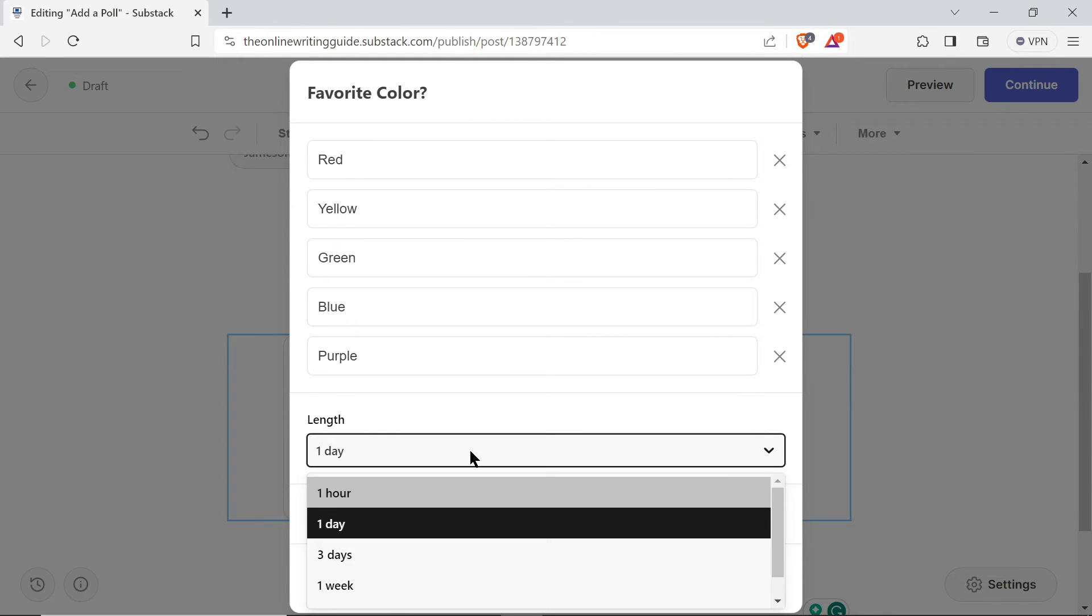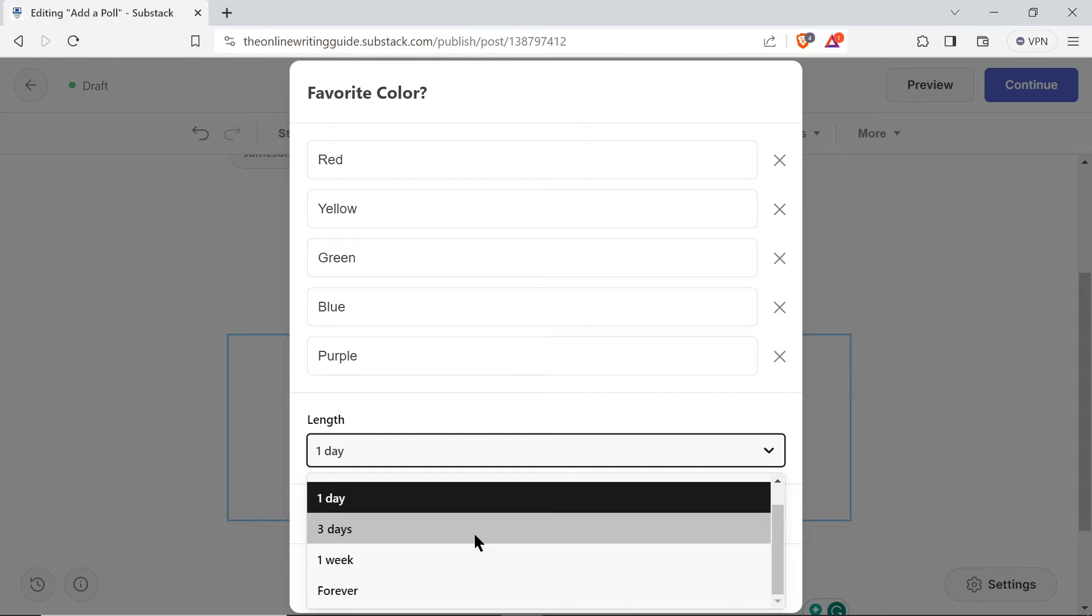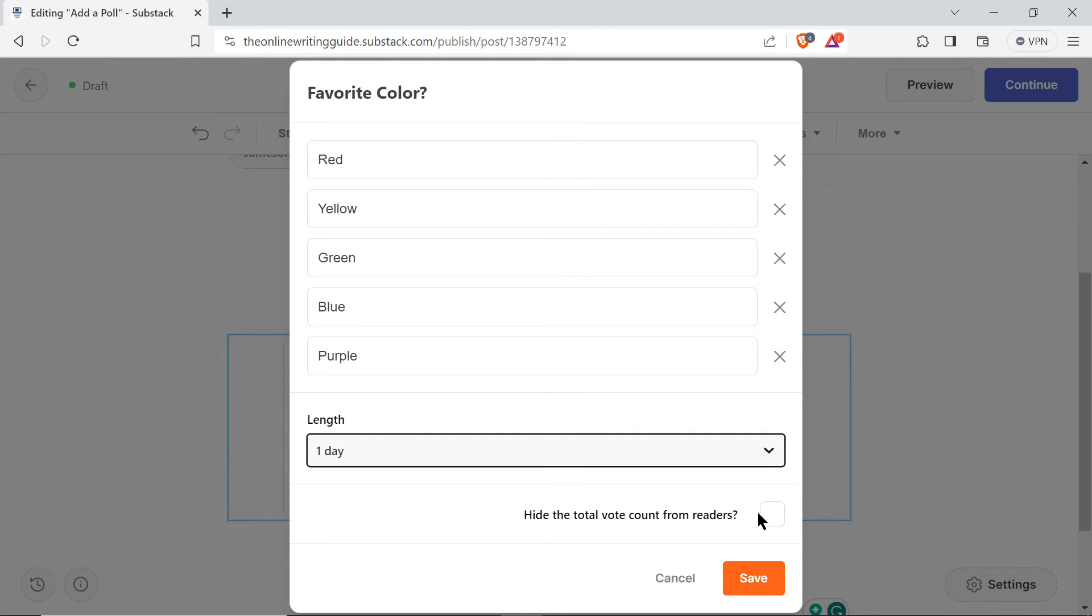You can change the length you want it to be active for: an hour, a day, three days, a week, forever. And then you can also choose whether or not you want to hide the total vote count from your readers.